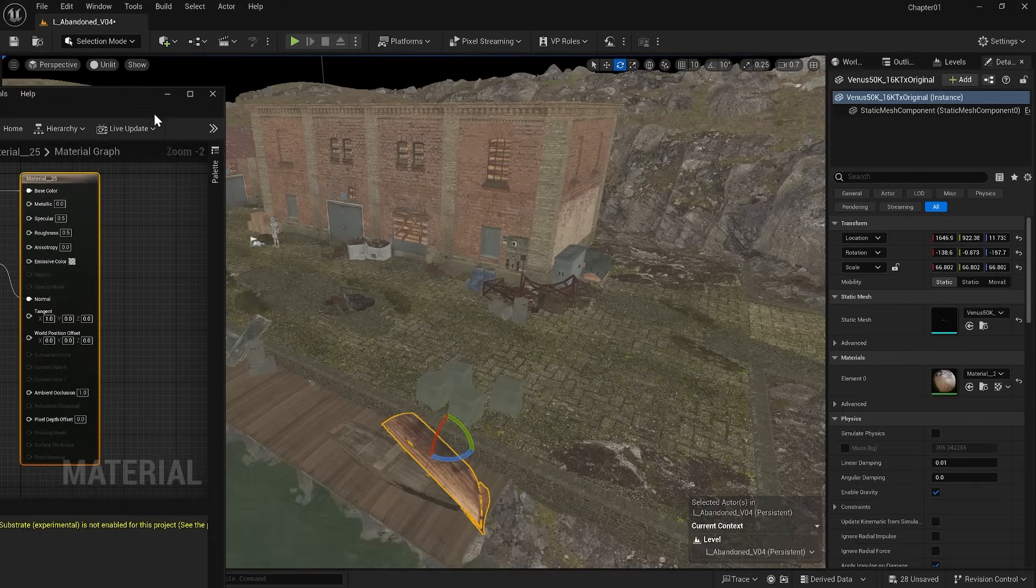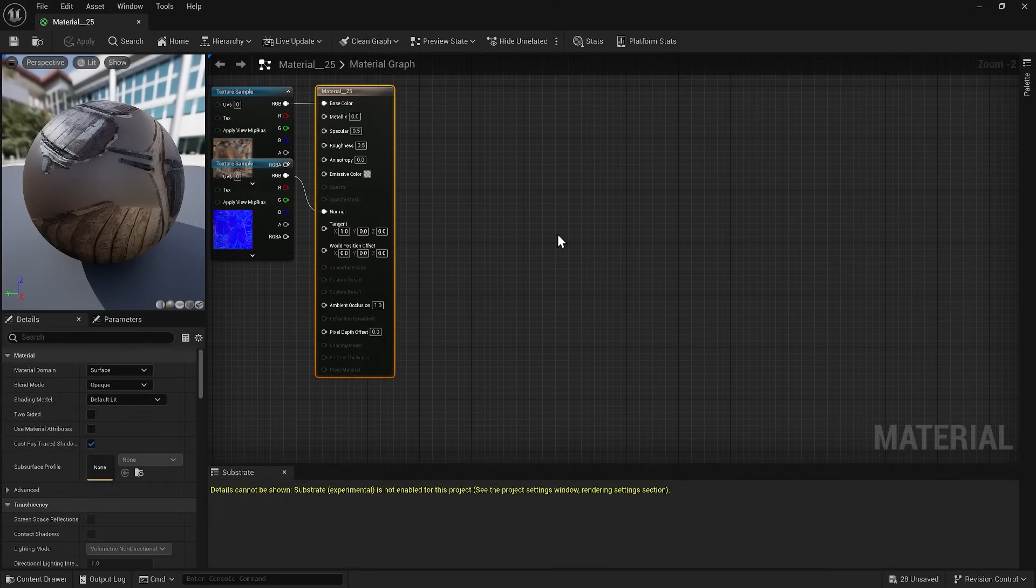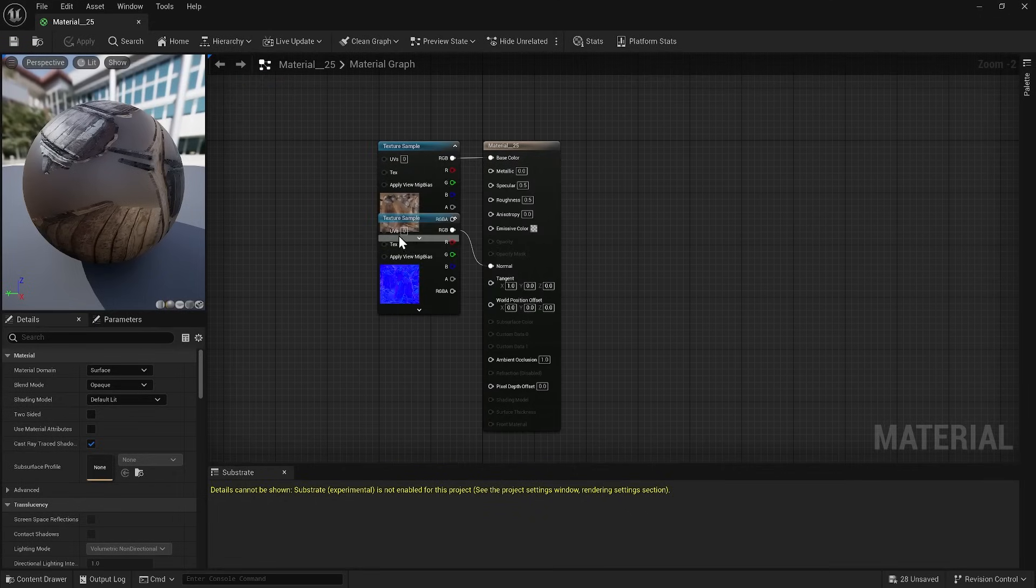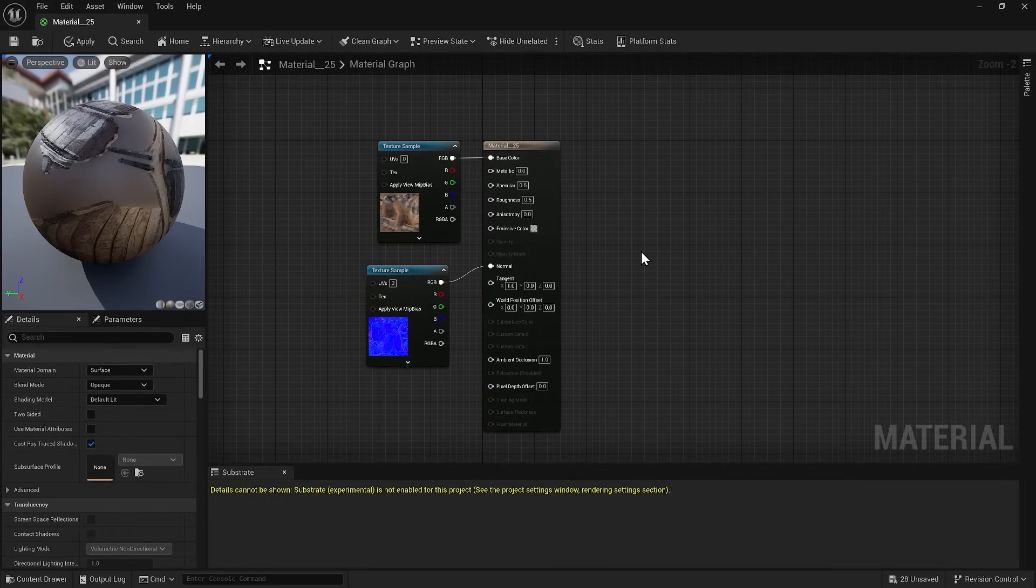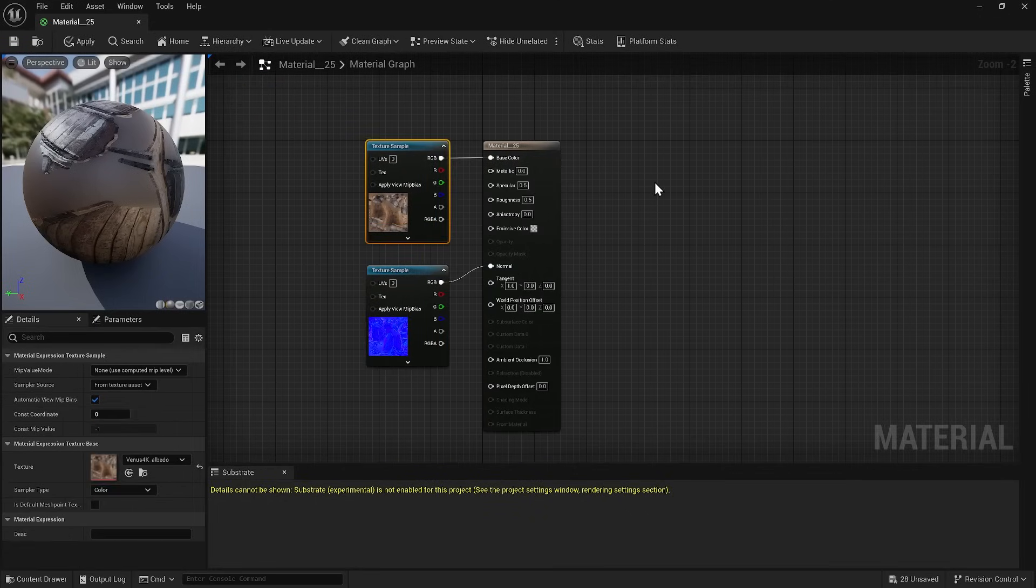However, we don't have any control over this material as we had over the material instances we had in the Quixel Megascans library assets. So what is the solution here?